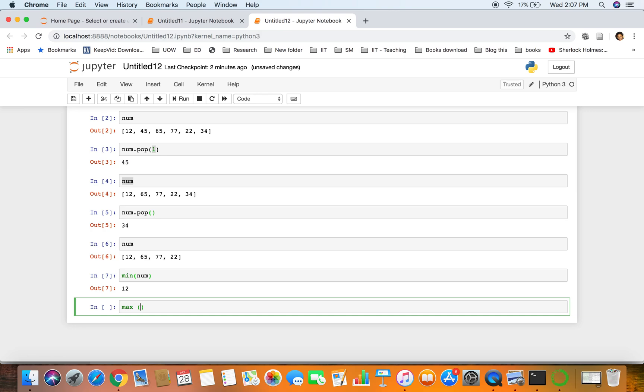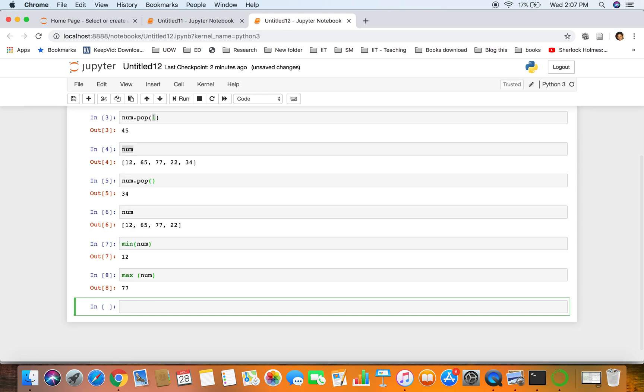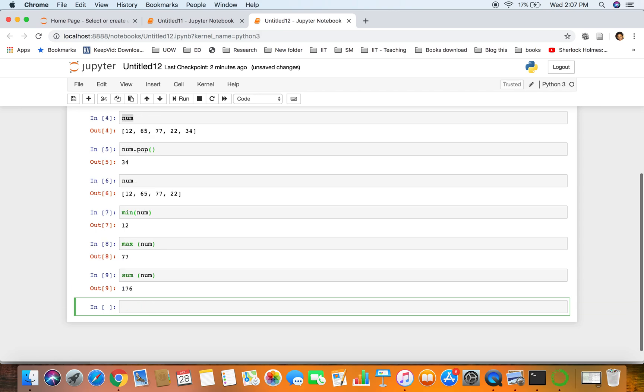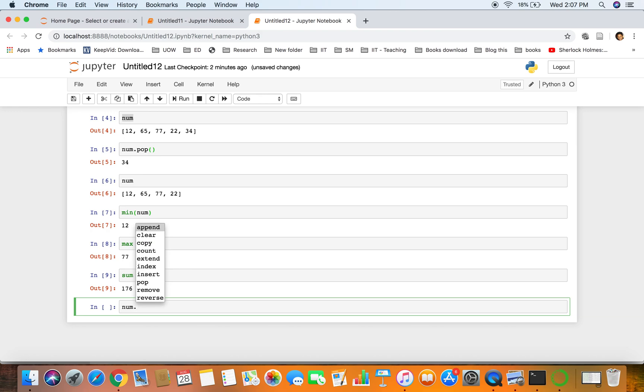If you want to get the maximum value of the list, the maximum value is 77. And if you want to get the sum of the list - sum of the values - it's 176. So it's really easy to do all these operations with lists.